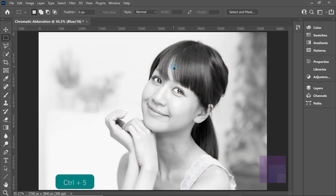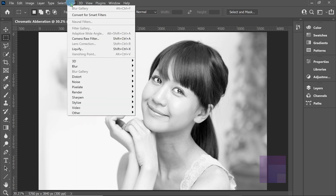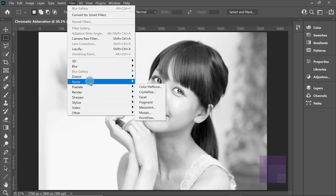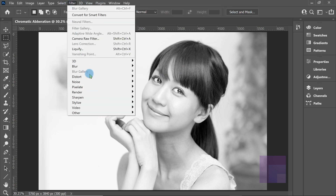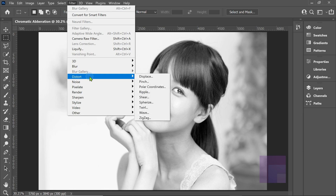I'm going to hit Ctrl+5 on the keyboard — that doesn't change the image, all it does is bring up the blue channel. And we're going to be working on the blue channel: Filter > Distort.